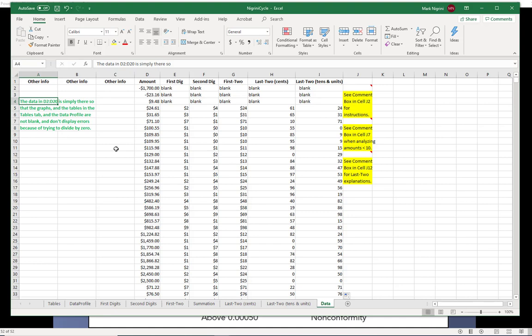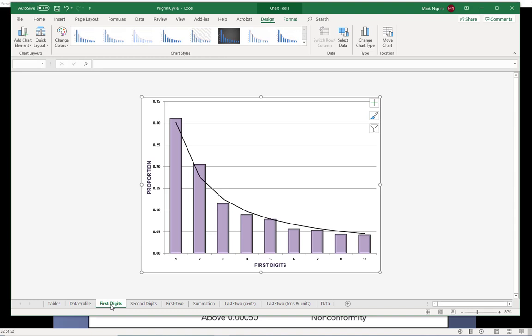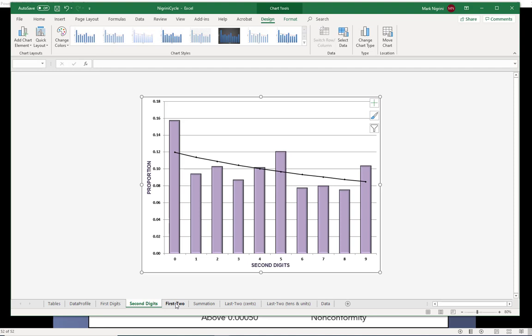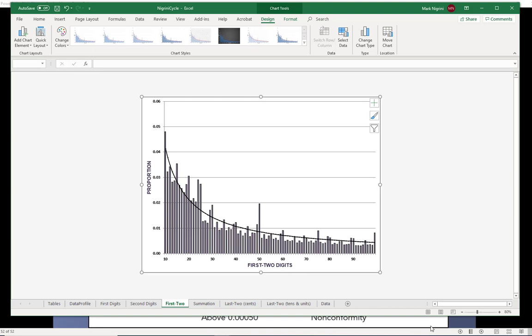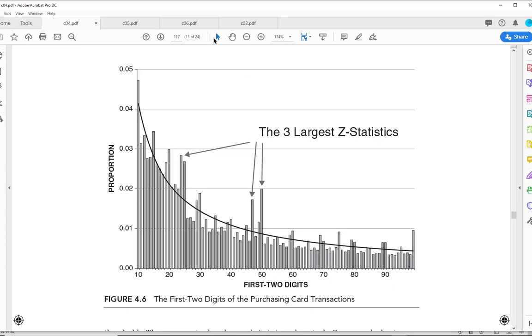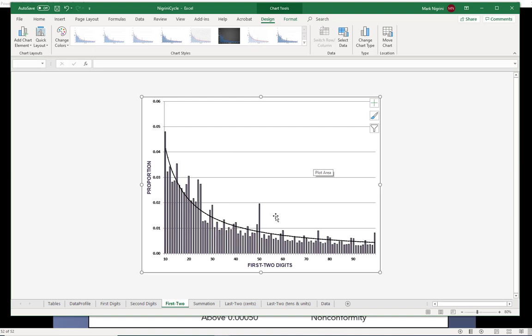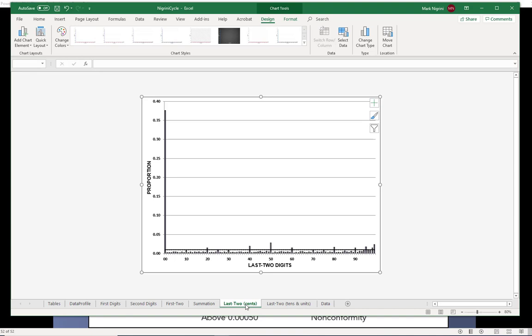And I have a few comments over there, too. But generally, after I copy the formula down, believe it or not, everything's been done. If I go under and click first digits, there's my first two-digit graph. Second digits. My second-digit graph. First two digits. There's my first two-digit graph. And if I go to my book, here we go. This is chapter four. This is figure 4.6. This graph is discussed in detail over here, and we just got it over here. So you should be able to mimic the book exactly.